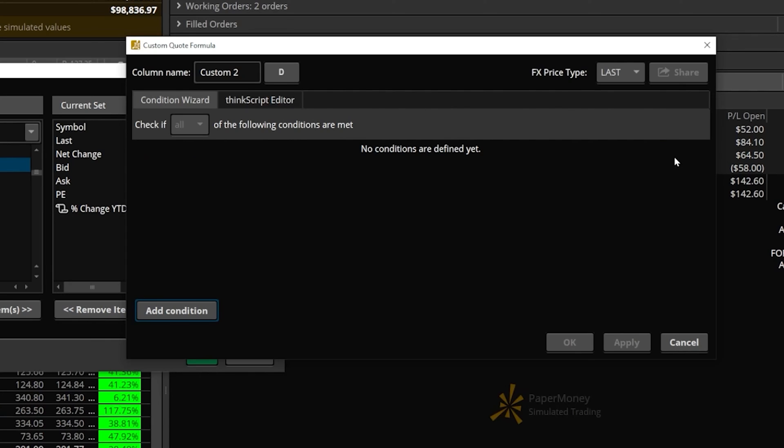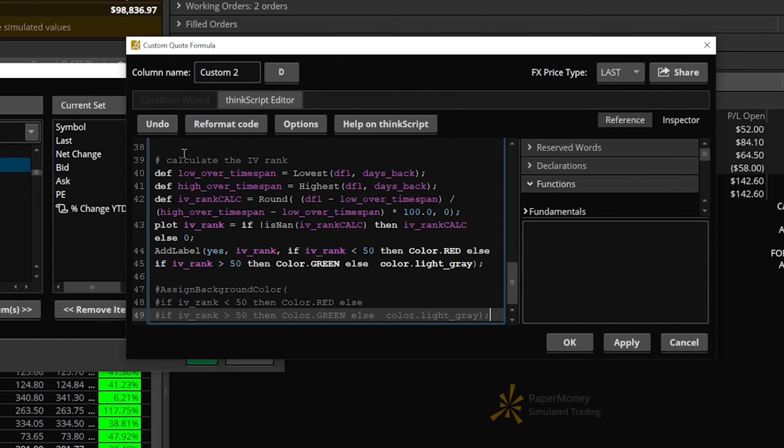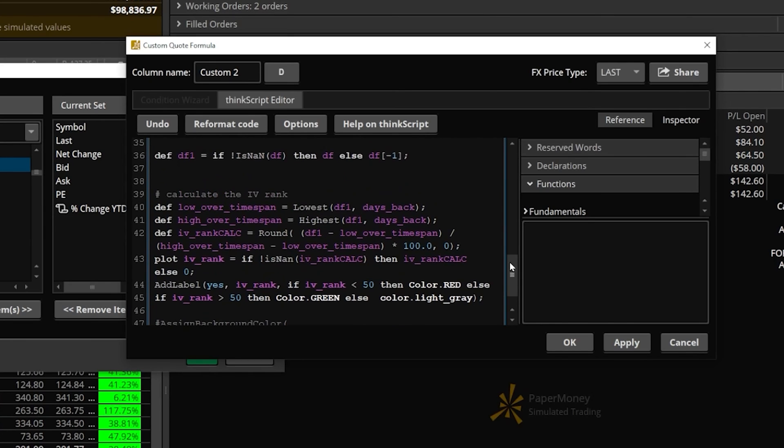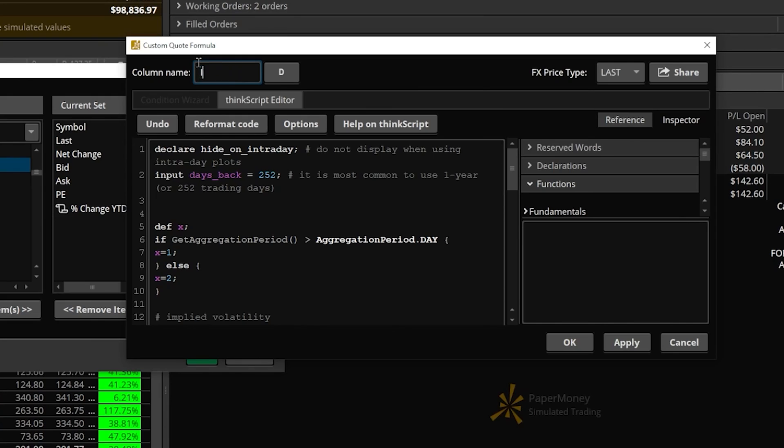Come back up to the ThinkScript editor. I'll click in this empty box and hit Control V to paste. There we go. We can see this script is quite a bit longer than the first one we used, but we've got all of it in here. I'll leave this set to day, but I think I'll flip this name from Custom 2 to something I can actually find - IV Rank.